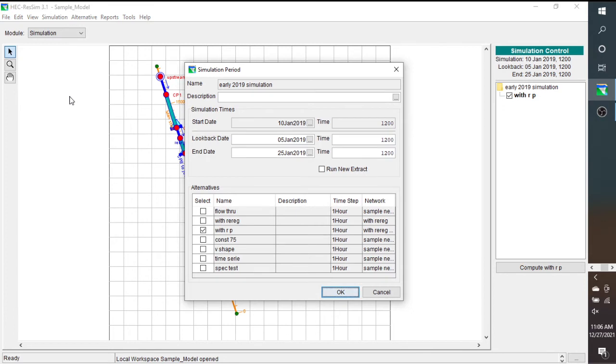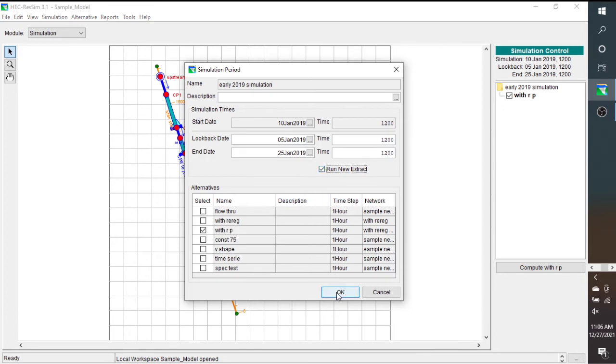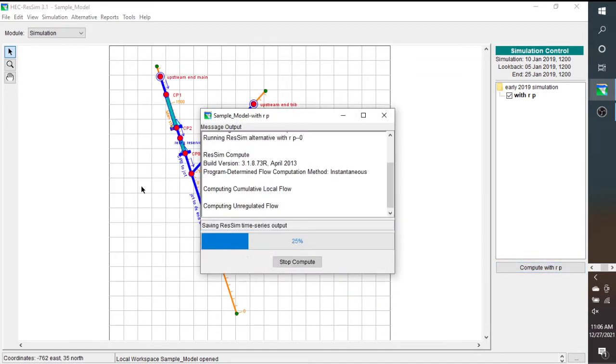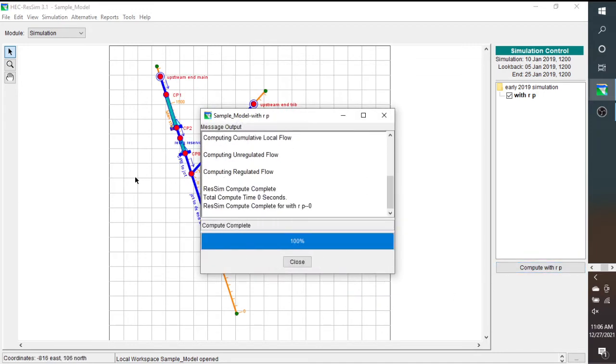So if we go to Simulation Edit, make sure that you have the right alternative checked, and then run a new extract, and hit OK, and then compute it. Now you'll see that it runs all the way through. So remember that if you go out and you change your data in DSS, you have to run a new extract.